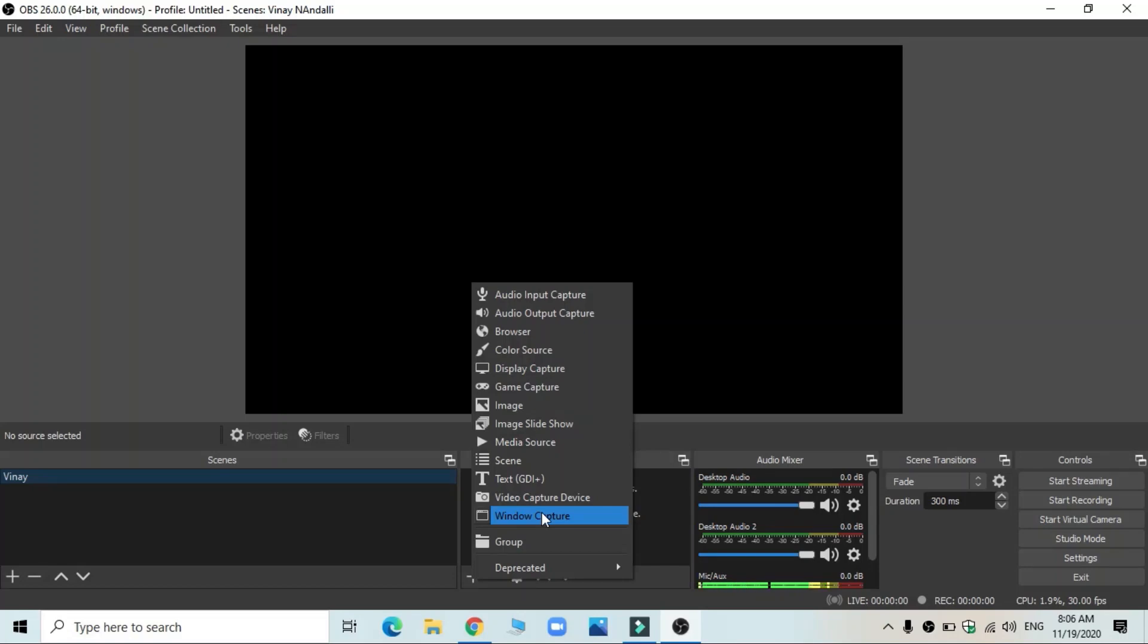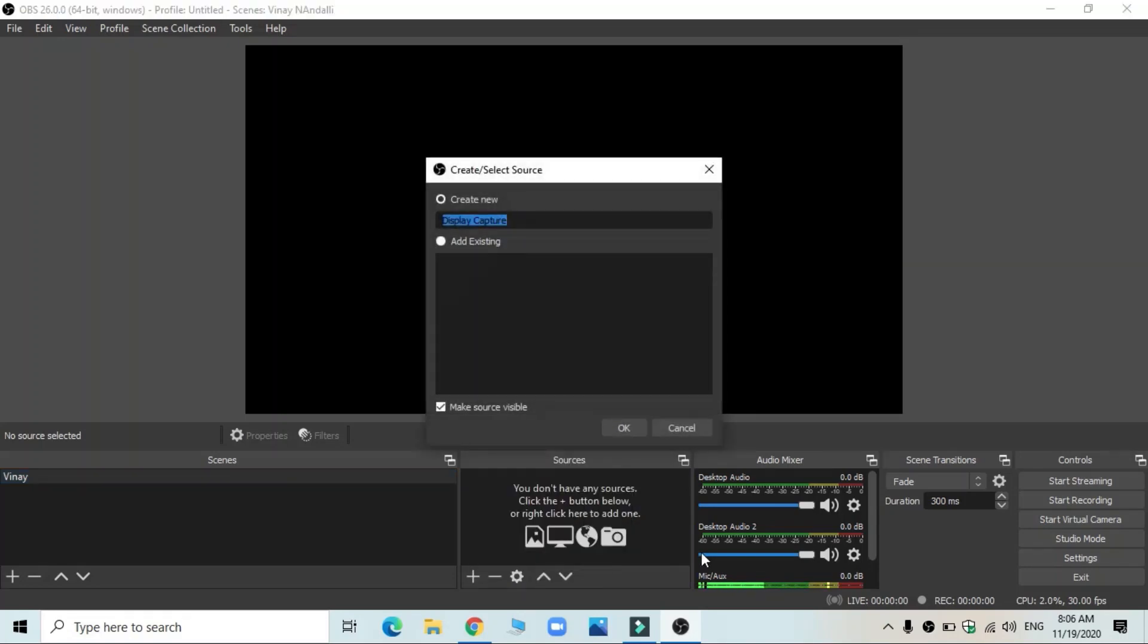Or rather, you can go with display capture itself. When you add display capture, you don't have to even rename this. It comes as display capture one.